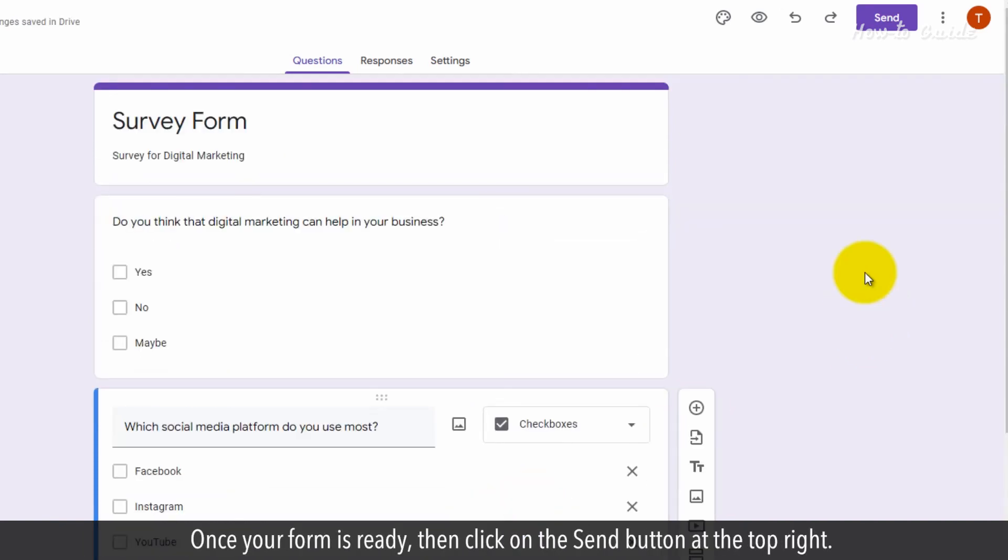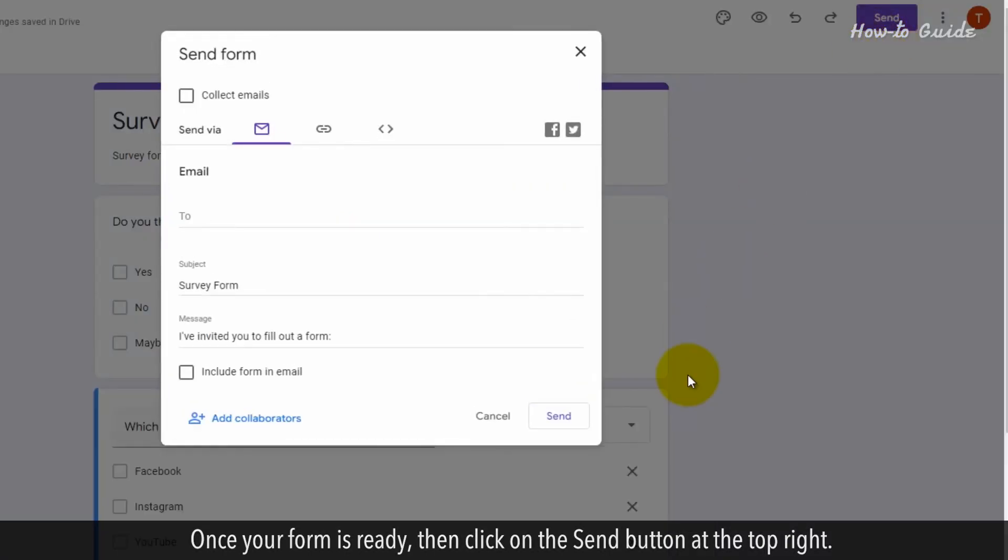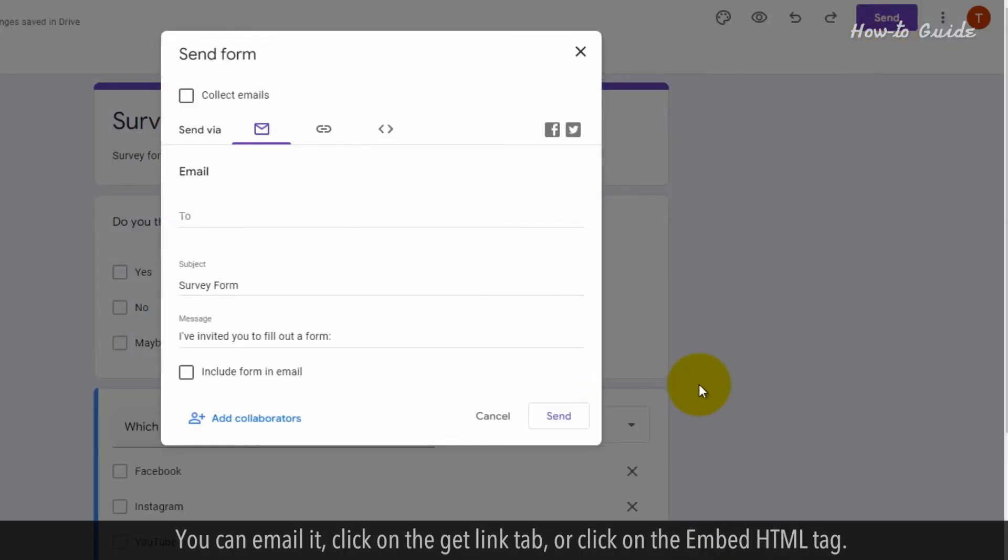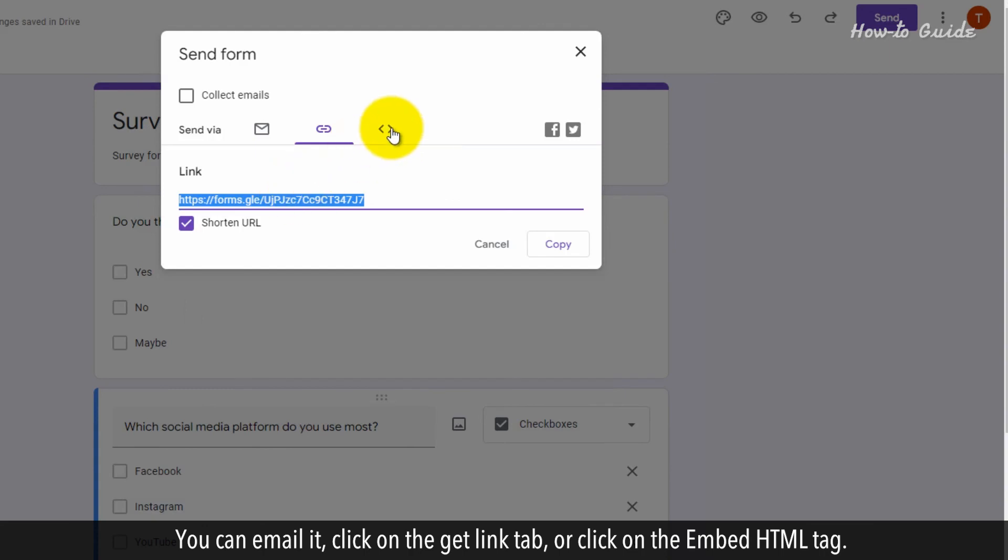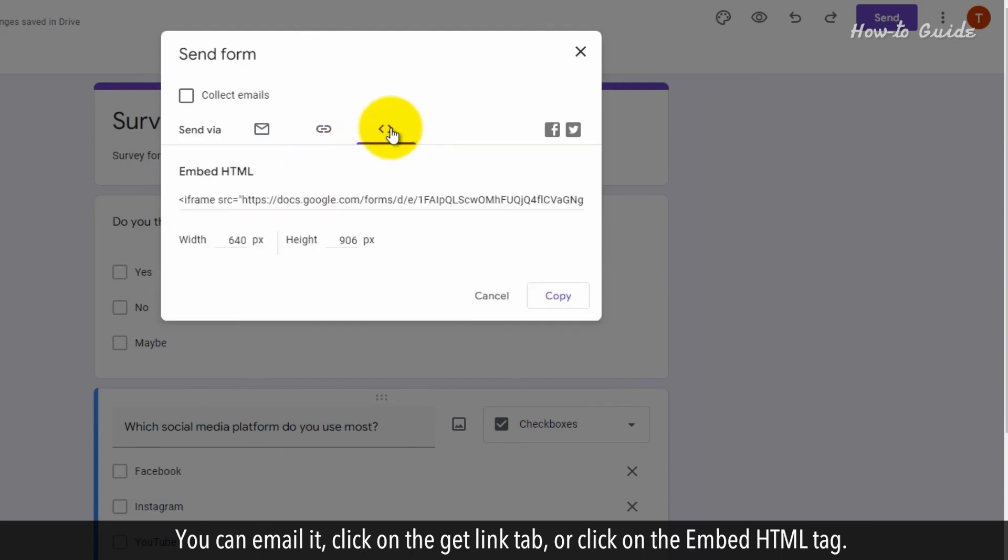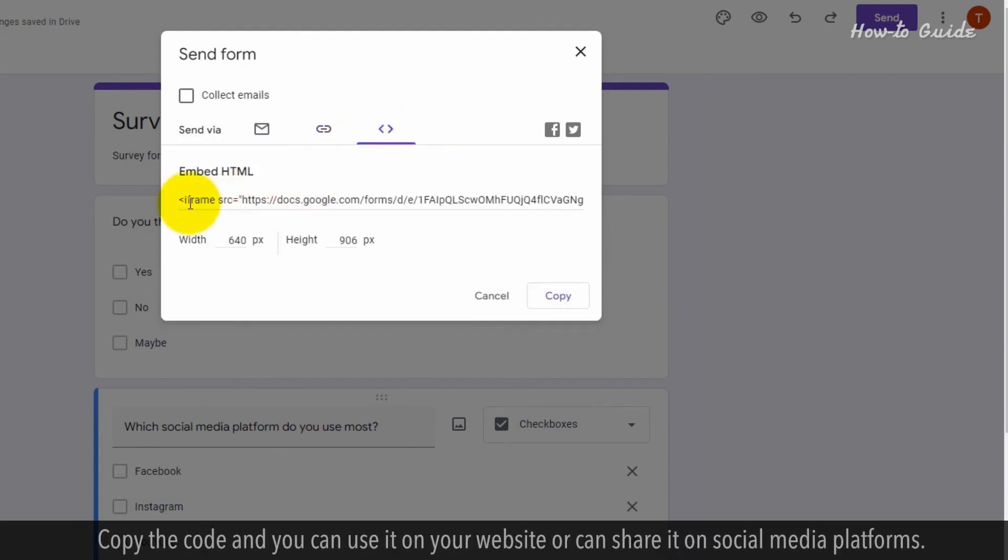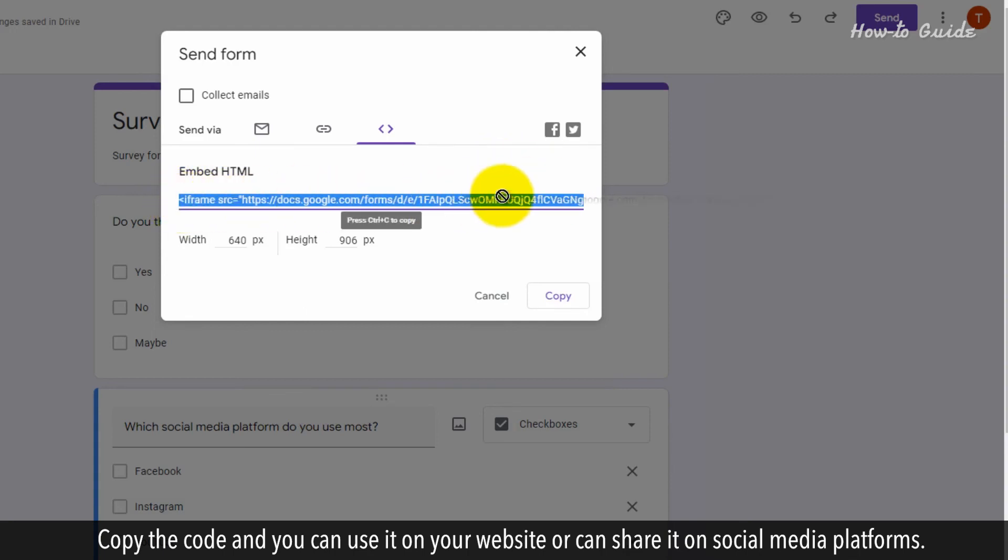Once your form is ready, click on the Send button at the top right. You can email it, click on the Get Link tab, or click on the Embed HTML tag. Copy the code and you can use it on your website or share it on social media platforms.